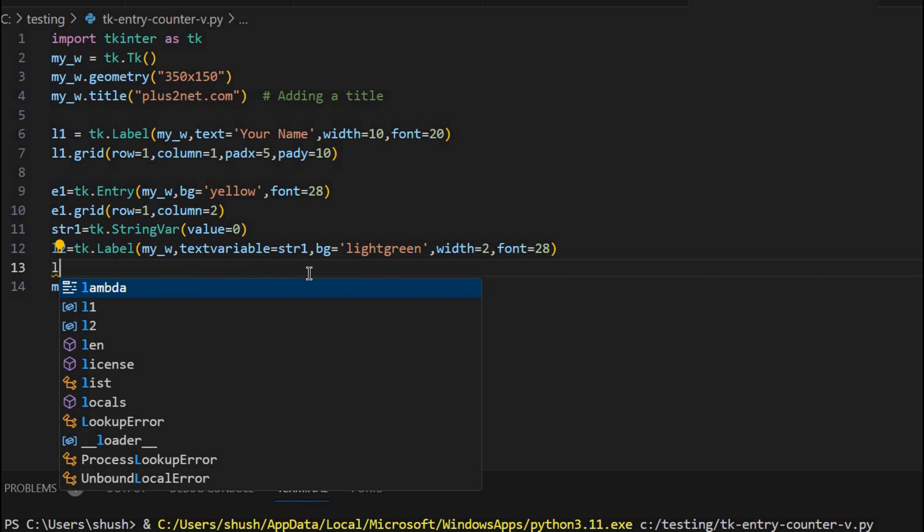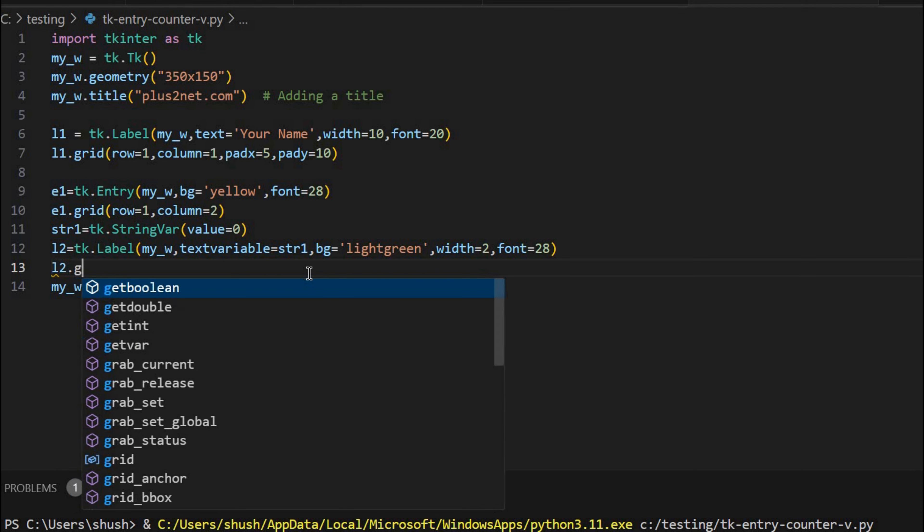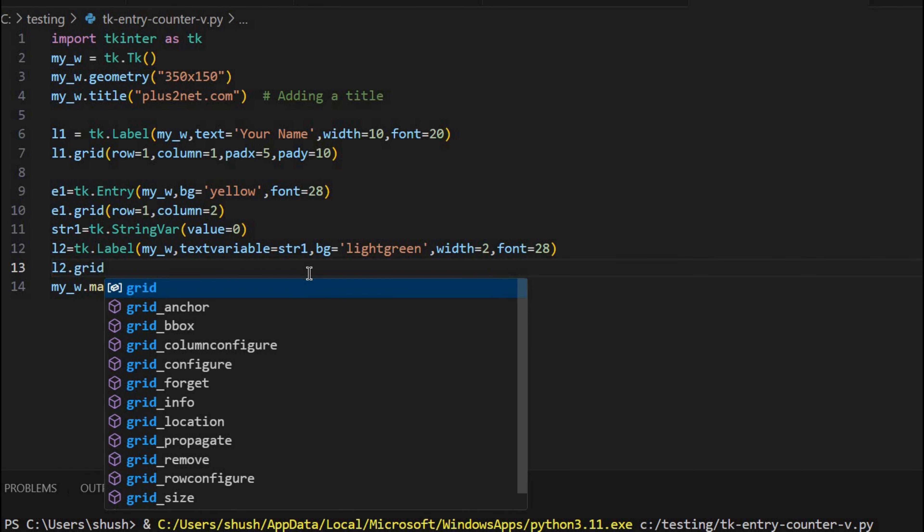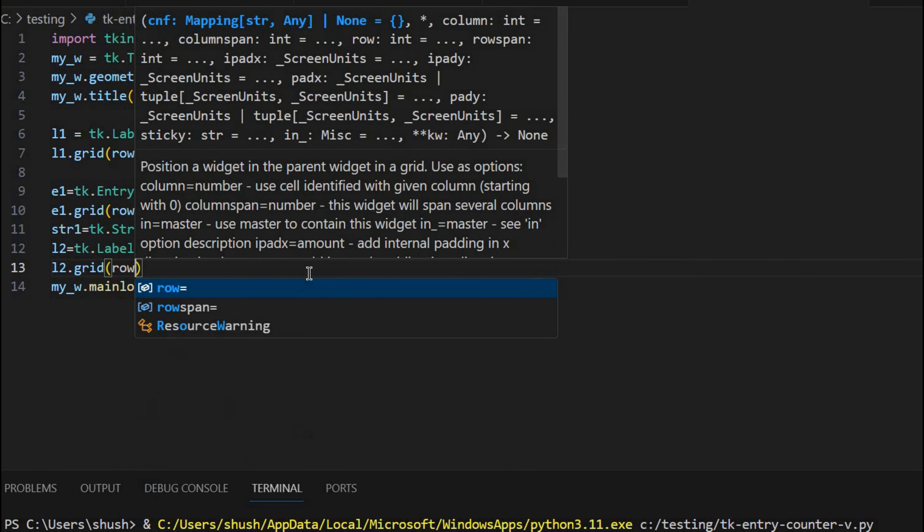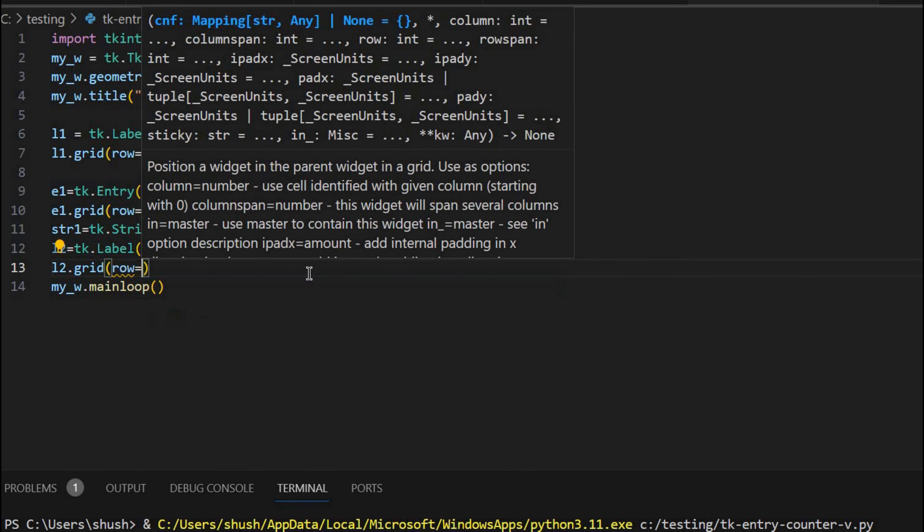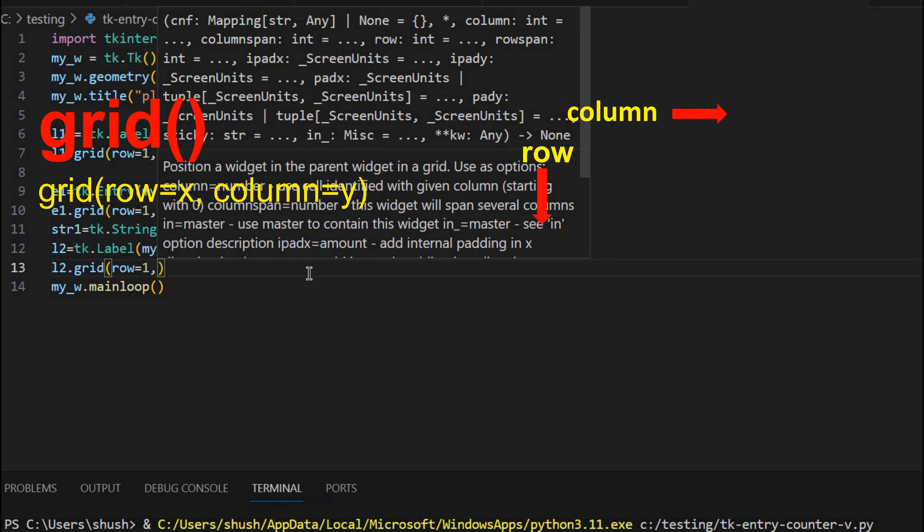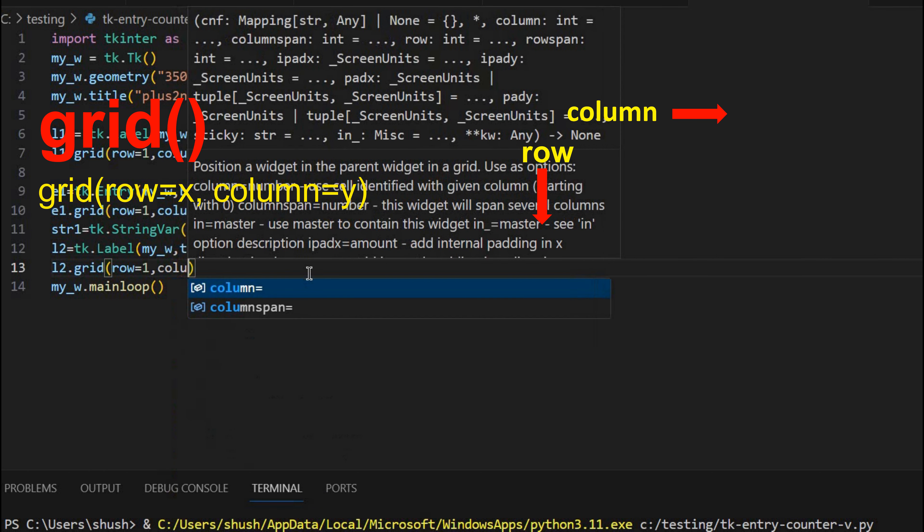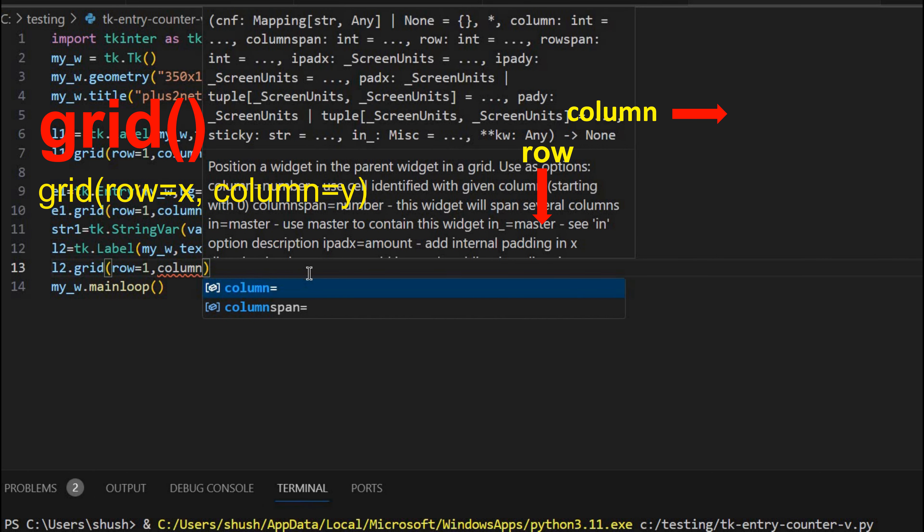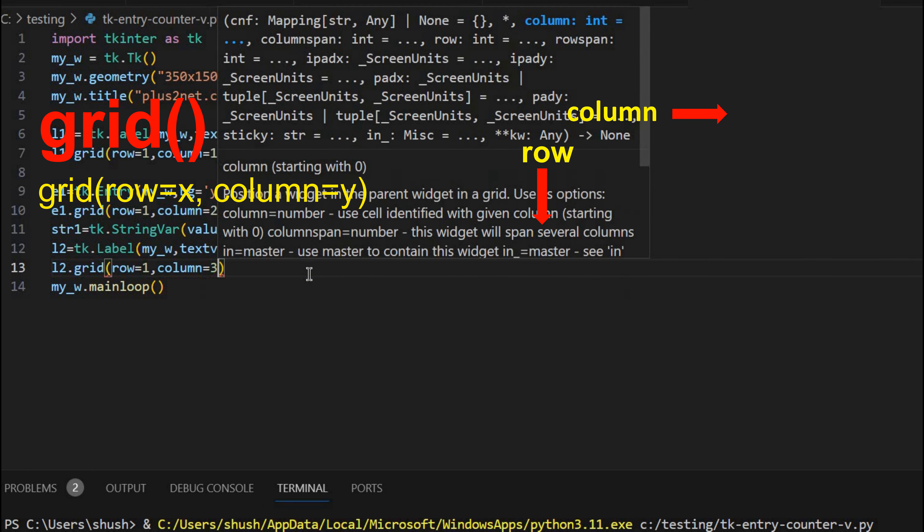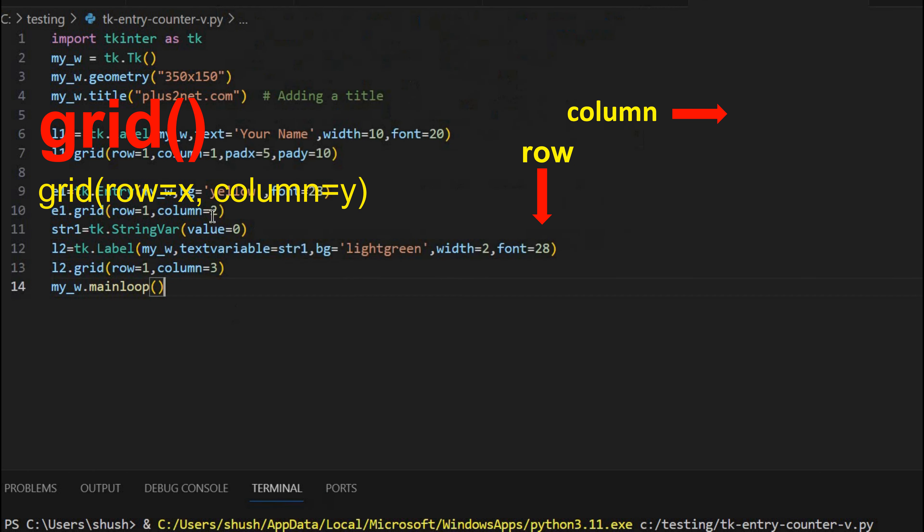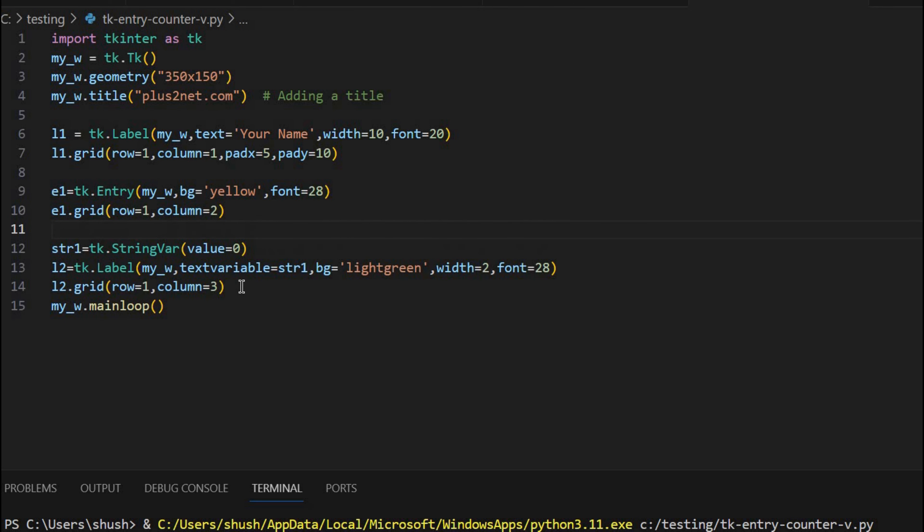So whenever I change the string variable value or the data in it, that will be reflected on this label. Now this L2 I will place it on a grid now. Grid equals same row, row equals 1. But right of my first entry box. So column equals 3. Because 2 is my here you can see column 2. So right of it. Let me give a gap here. So up to this my layout is complete.